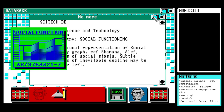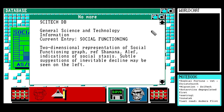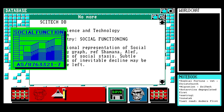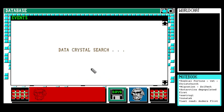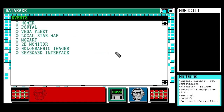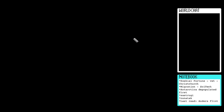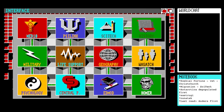We get some kind of bar chart. General science and technology information, current entry: social functioning — a two-dimensional representation of a social functioning graph. Reference: Shaman Aleph. Indications of social status stasis; subtle suggestions of inevitable decline may be seen on the left. I'm not familiar with that type of chart — does 'stasis' mean things might get better, or is stasis desirable? I need more context.